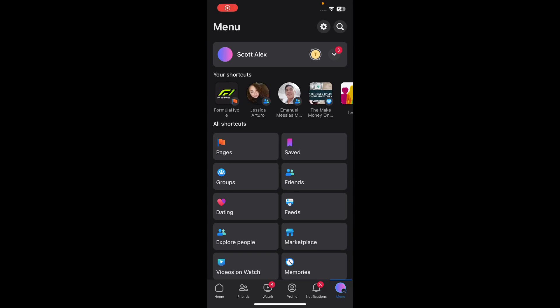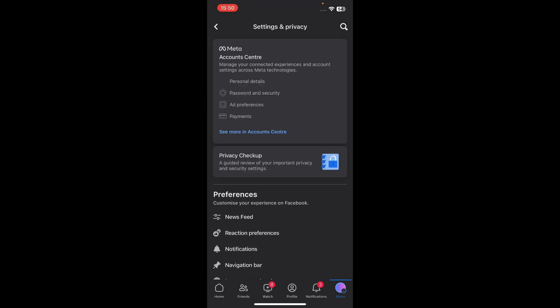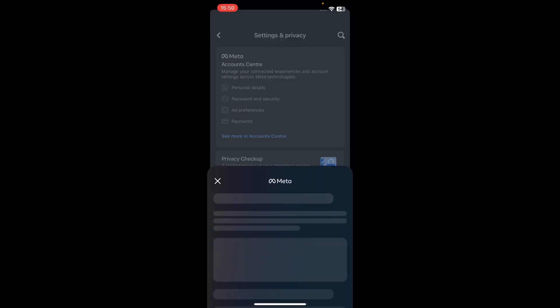Hi everyone, in today's video I'm going to show you how to change your name on Facebook mobile. So the first step is to go to your settings and then tap on Account Center.